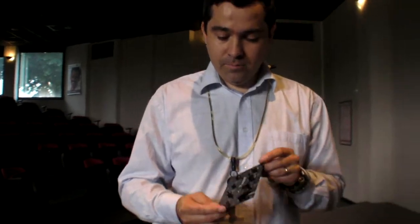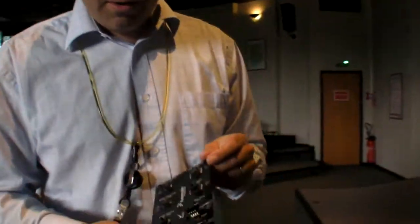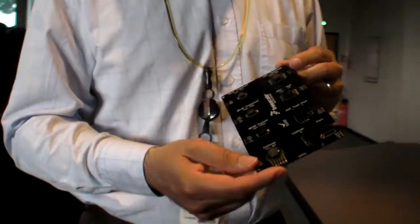We are at the Freescale European Headquarters in Toulouse. What are you showing? Today we're going to speak about pressure sensors.